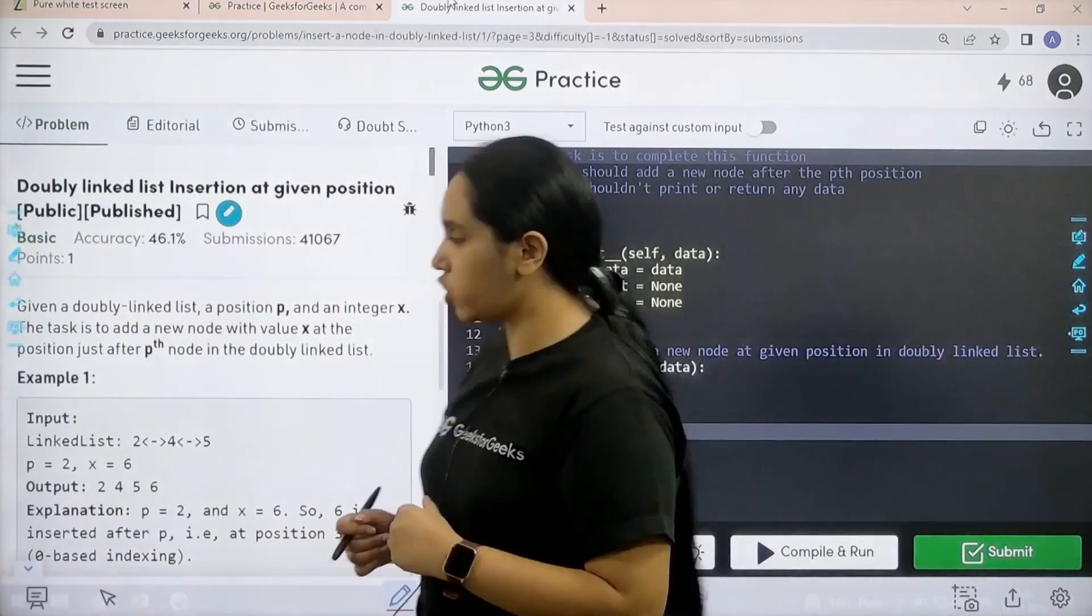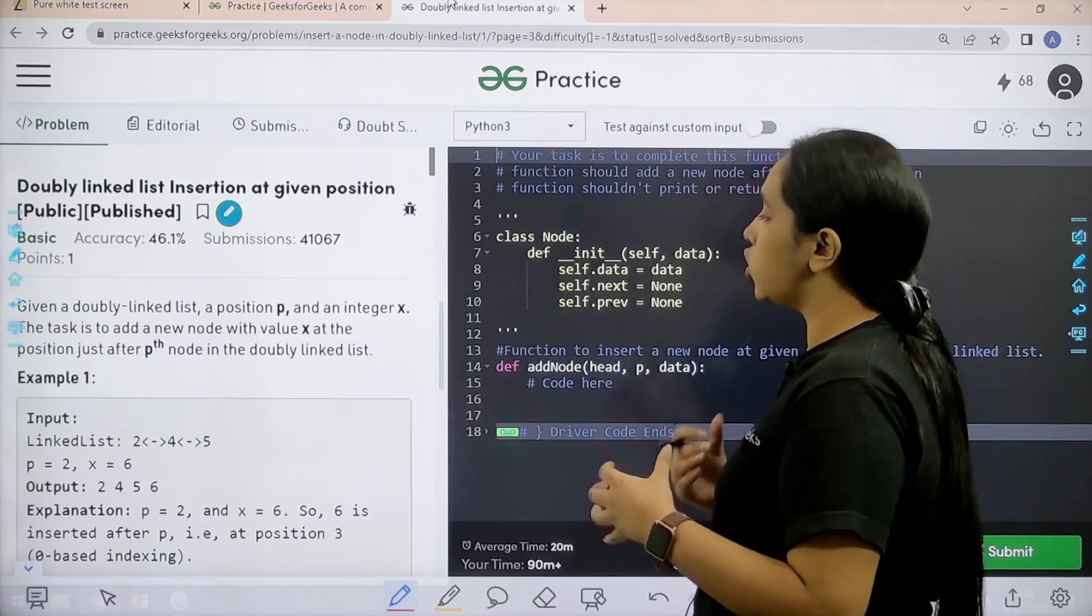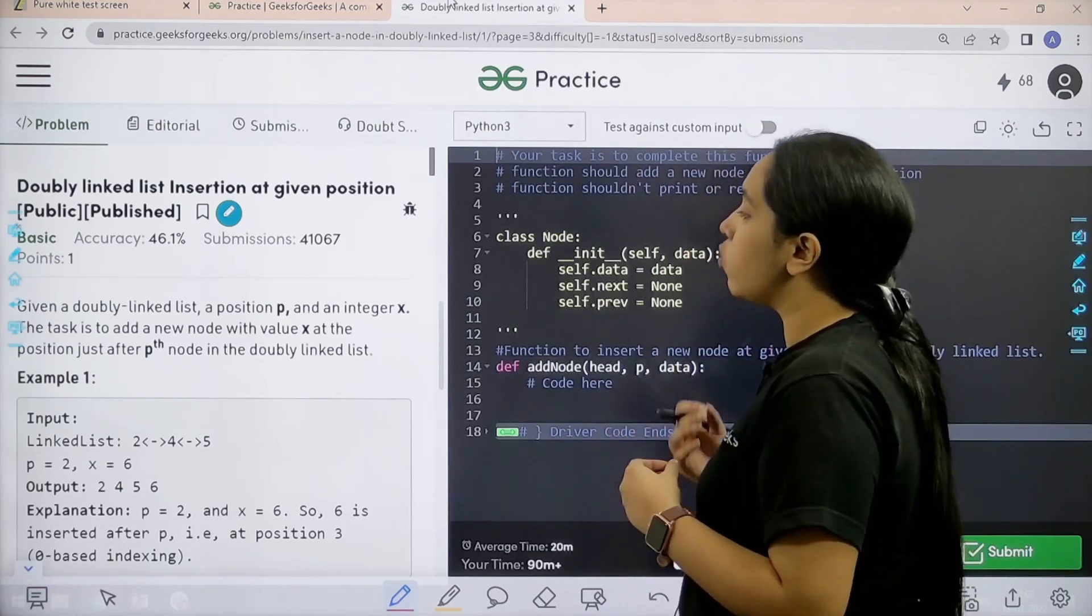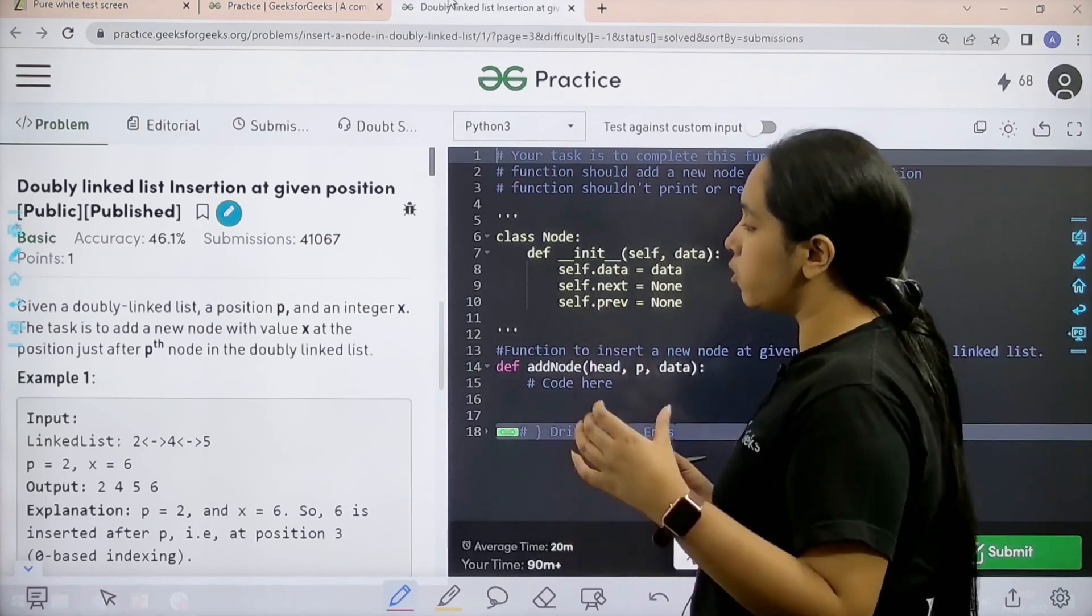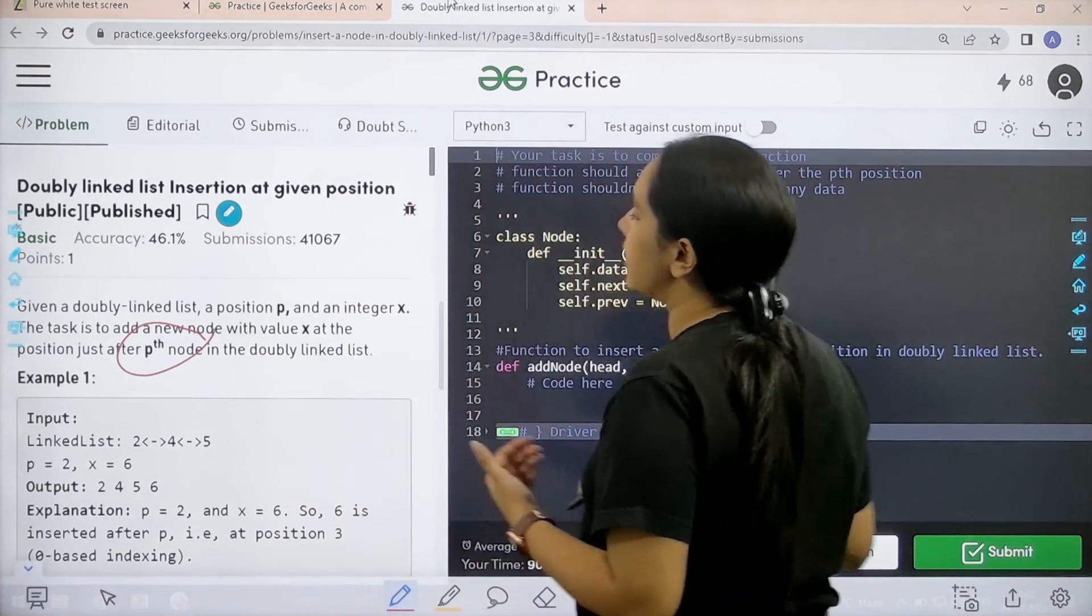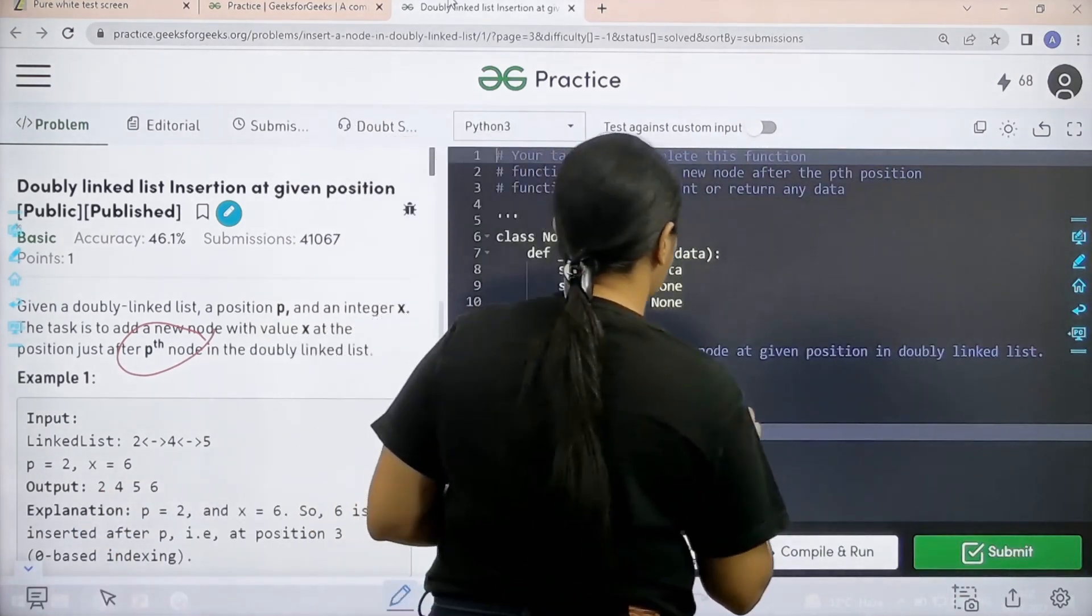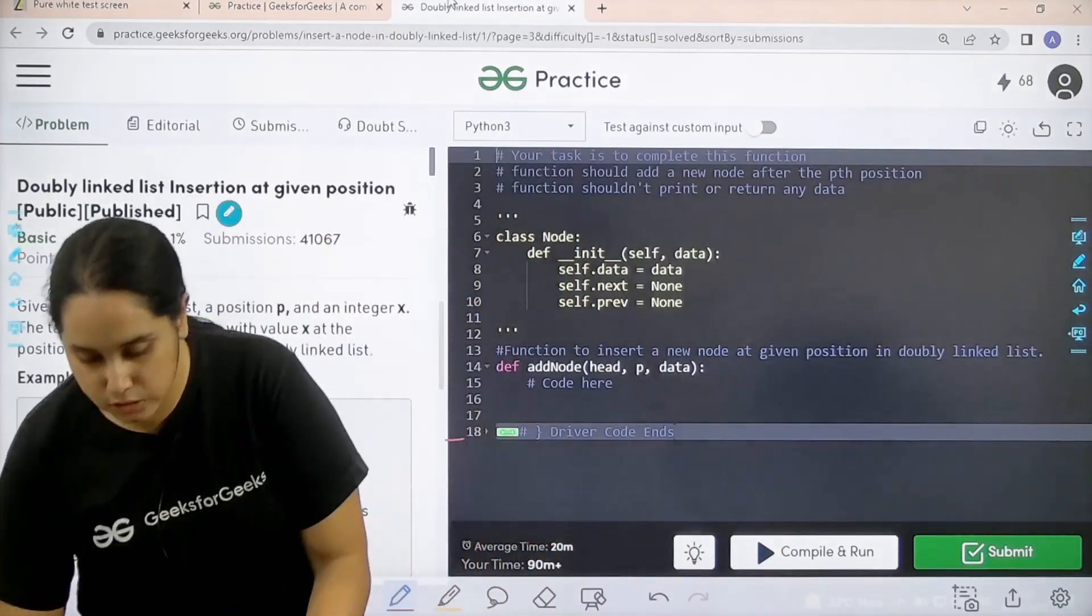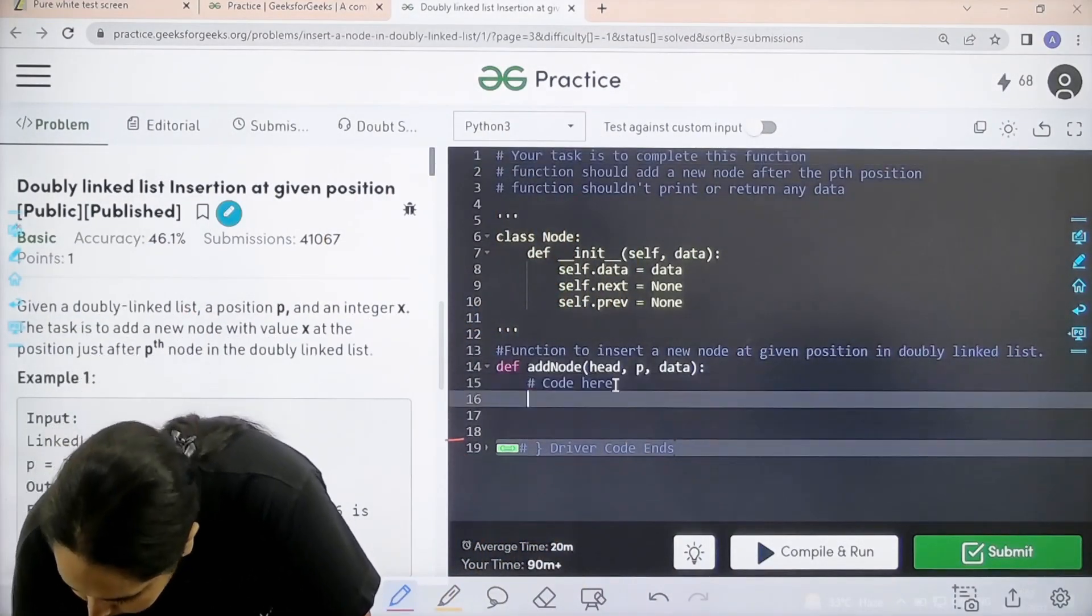Here is the question. Let us read it. Given a doubly linked list, a position P and an integer x, the task is to add a new node with the value x at the given position just after the pth node in the doubly linked list. I hope the question is clear to you and we need to code it here. So, let us do it. Let us start with the code.